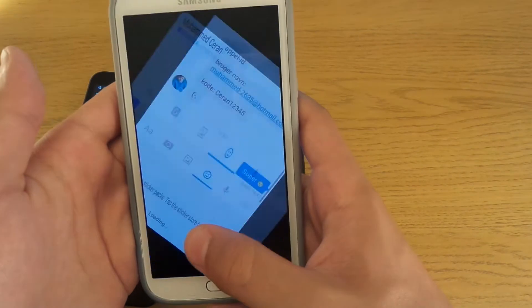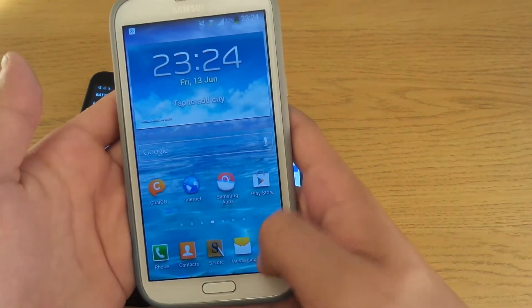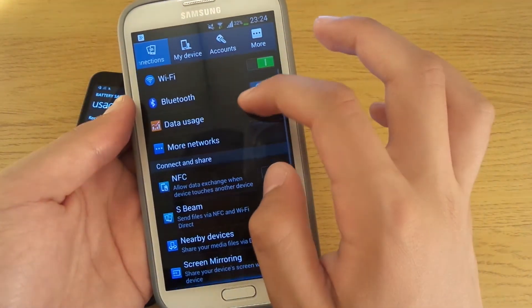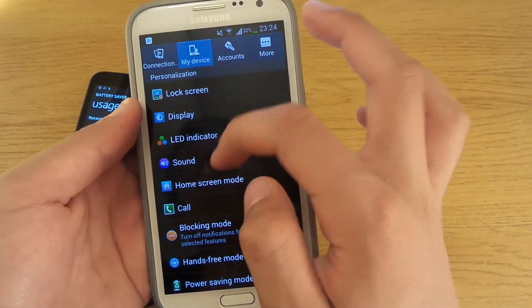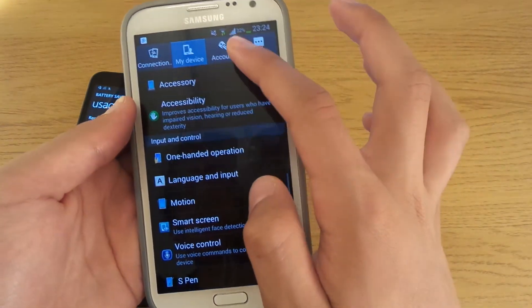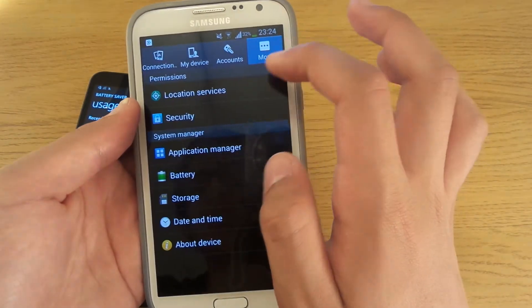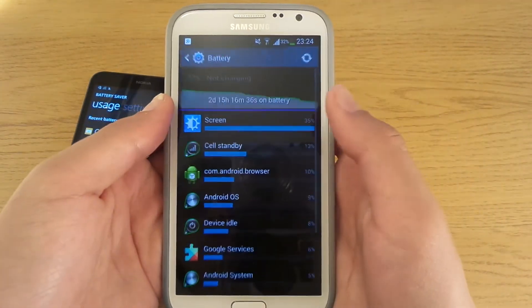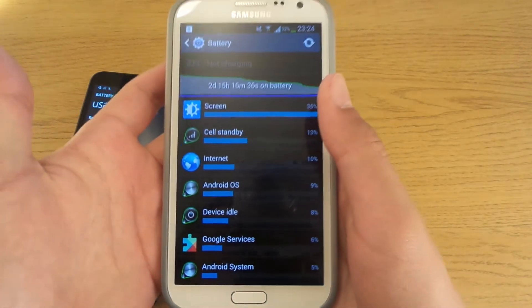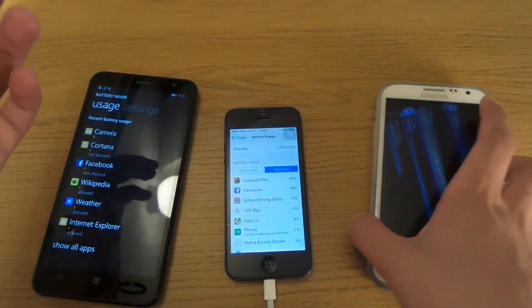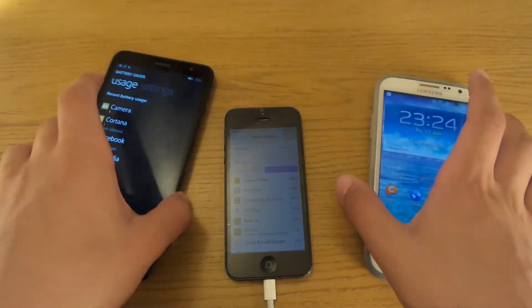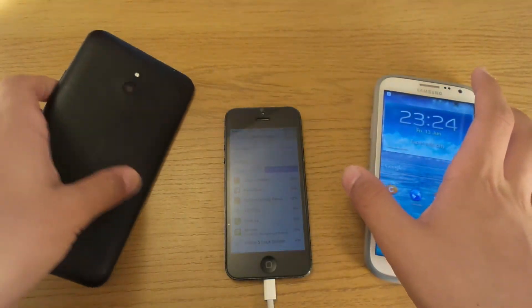You can also find that on Android. Go to Settings, My Device, and Battery. And here we go — exact same function. So I won't say Apple has copied this, but they've kind of adopted it into their system, which is pretty nice.